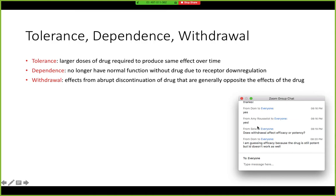Does withdrawal affect efficacy or potency? Well, if you're withdrawing, you're not getting the drug anymore. The drug is still potent, but it doesn't work as well — it depends on how far into the withdrawal you are, because eventually the drug will be cleared.